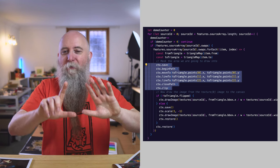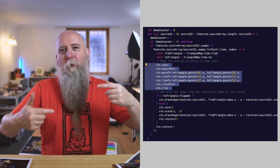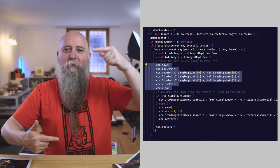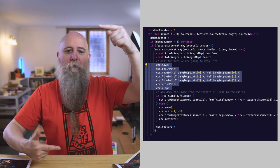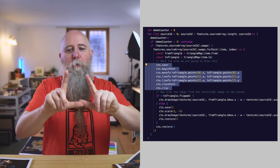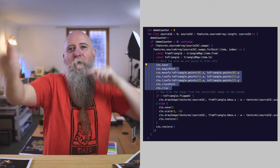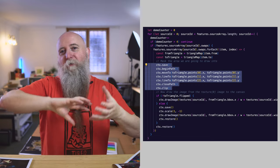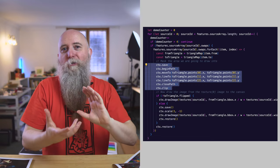If it's flipped, we use a scale transformation to flip the whole lot, draw the triangle as we normally would, and then it flips back — which has effectively turned the triangle upside down. And that is pretty much how everything works.